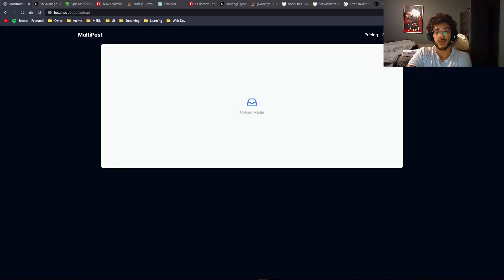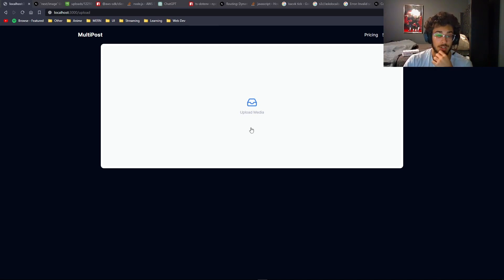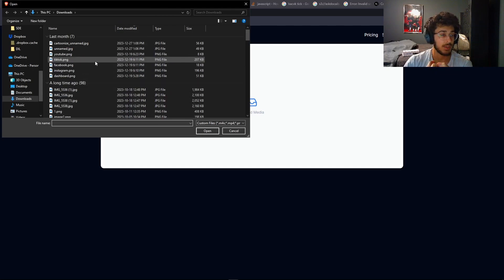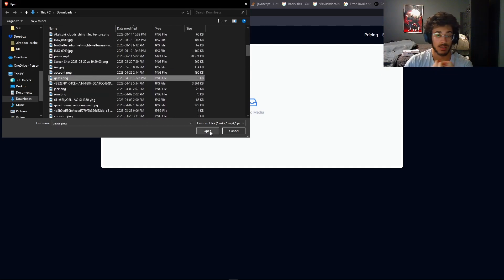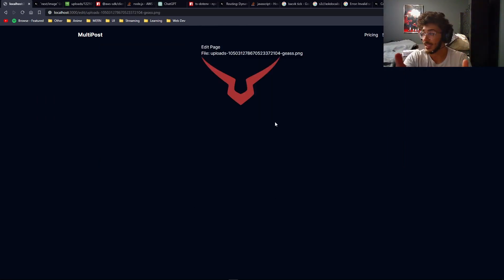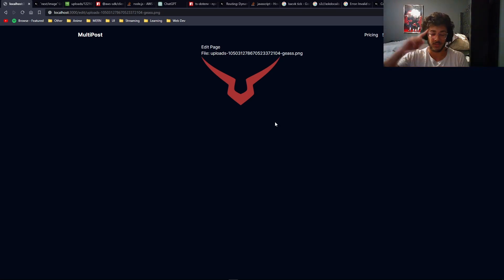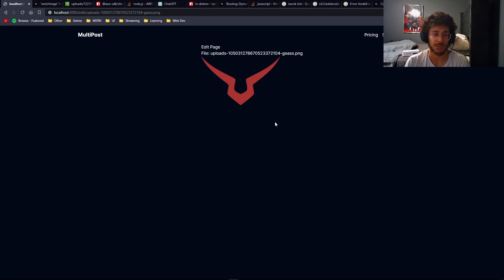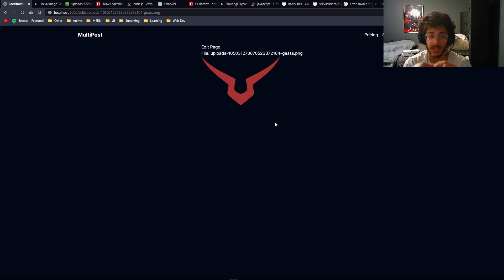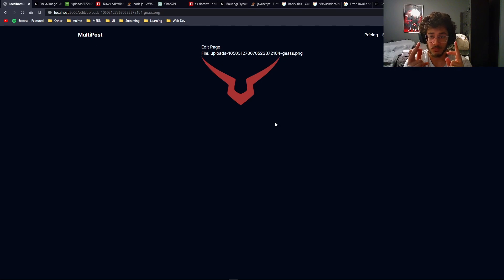Quick demo of what we did in this video: you go ahead and upload your media — I'll choose 'geos.png' — it uploads to Amazon S3 and we can see the image. This page will be where you edit your description, captions, tags, and other details about your video or image that you want to post on social media. It will also be where you select which social media accounts to post on, but we still need to do some back-end work.